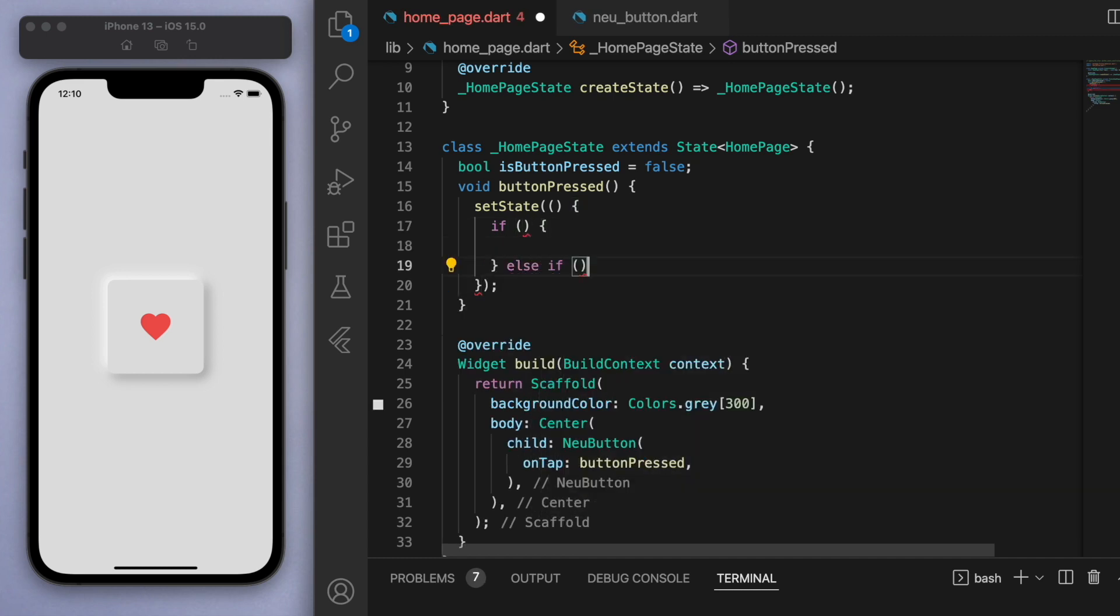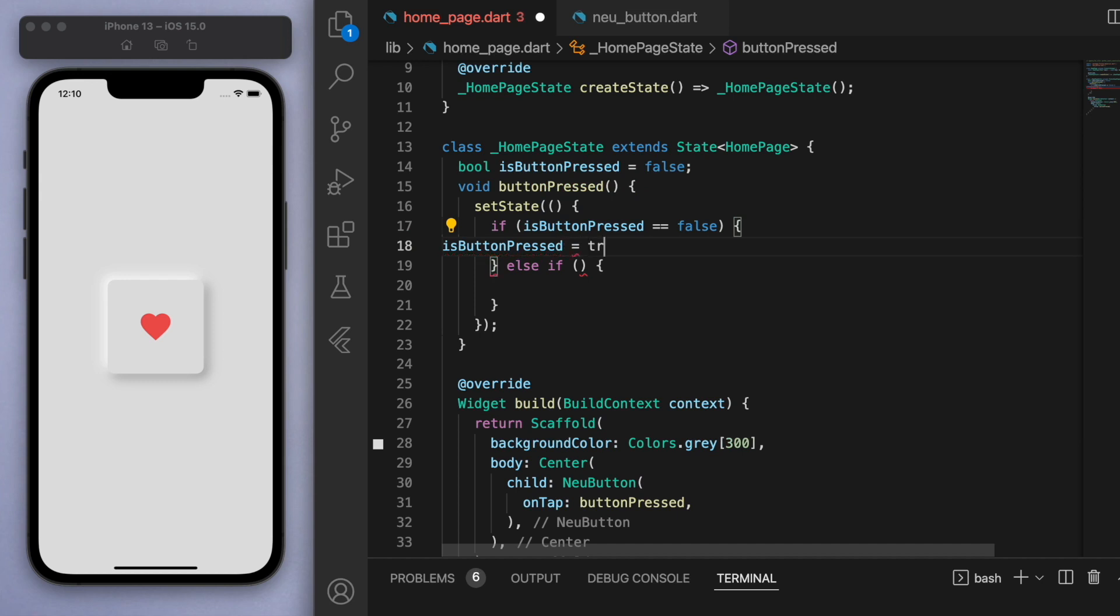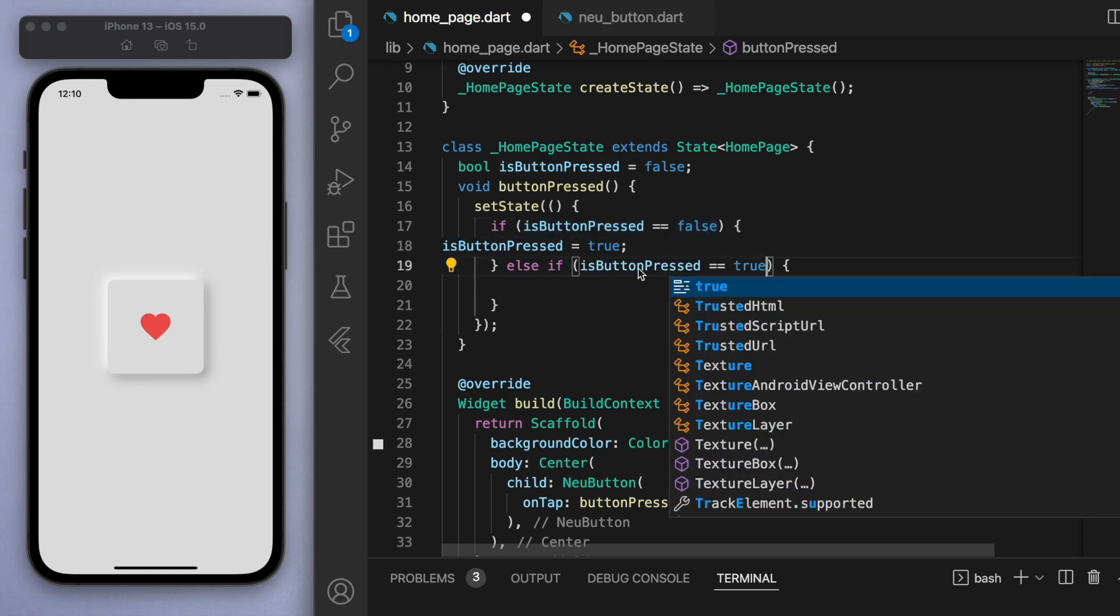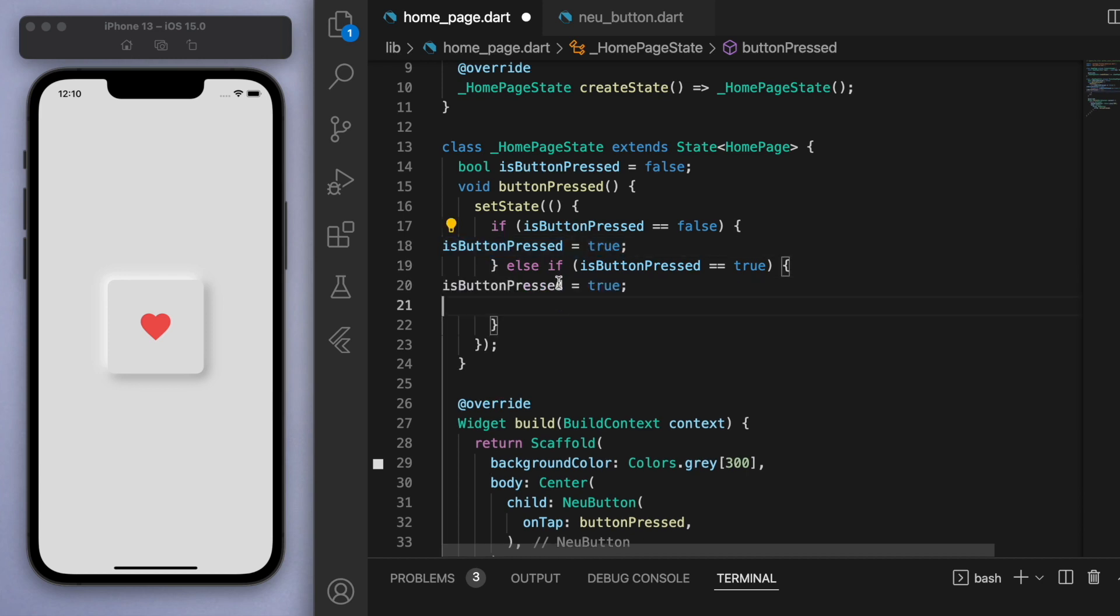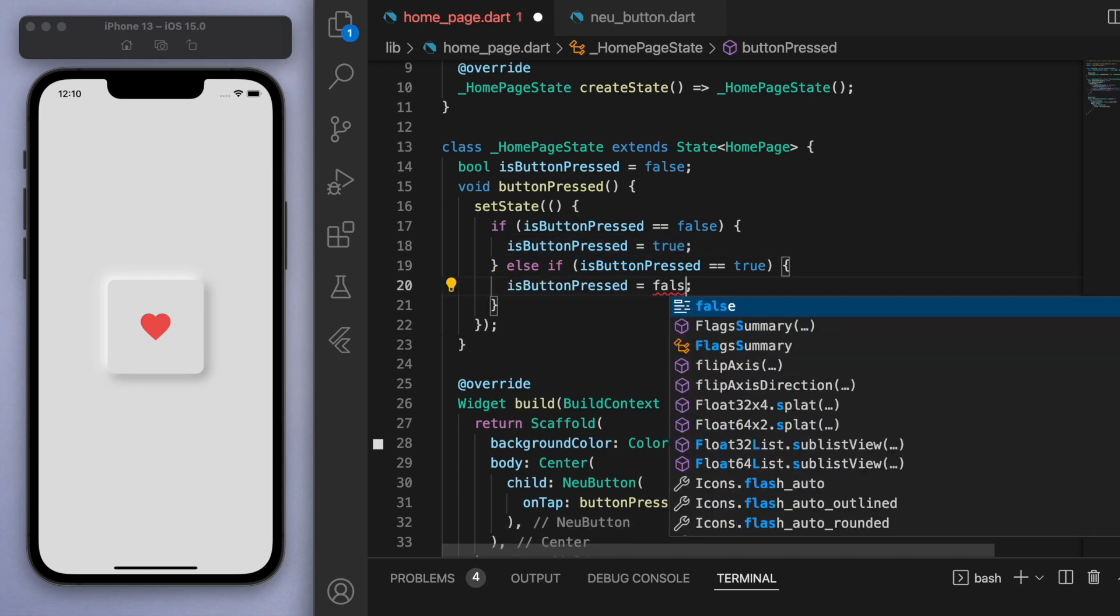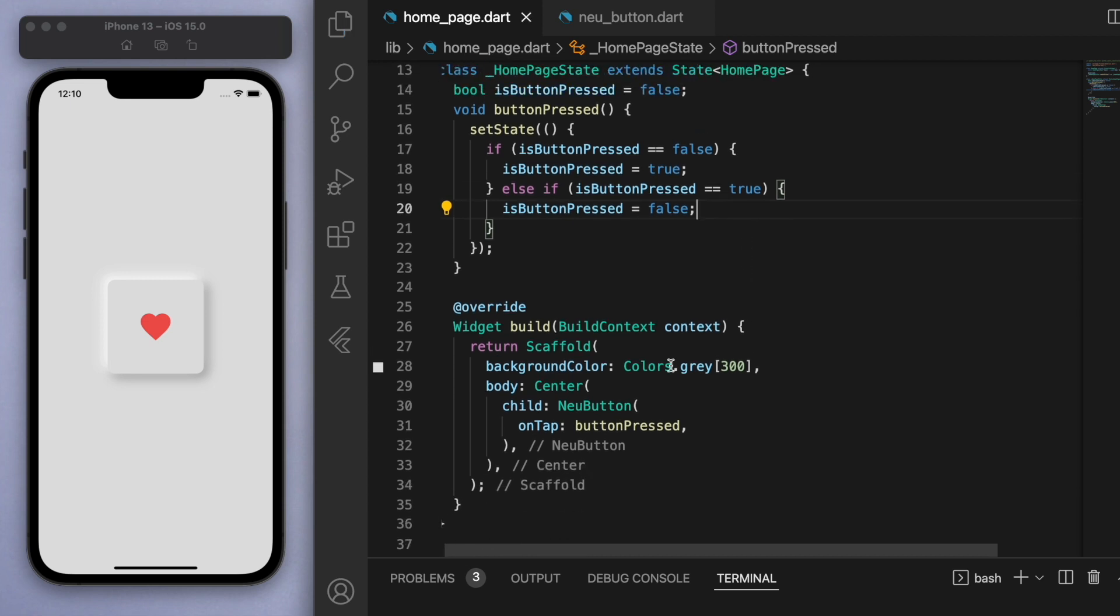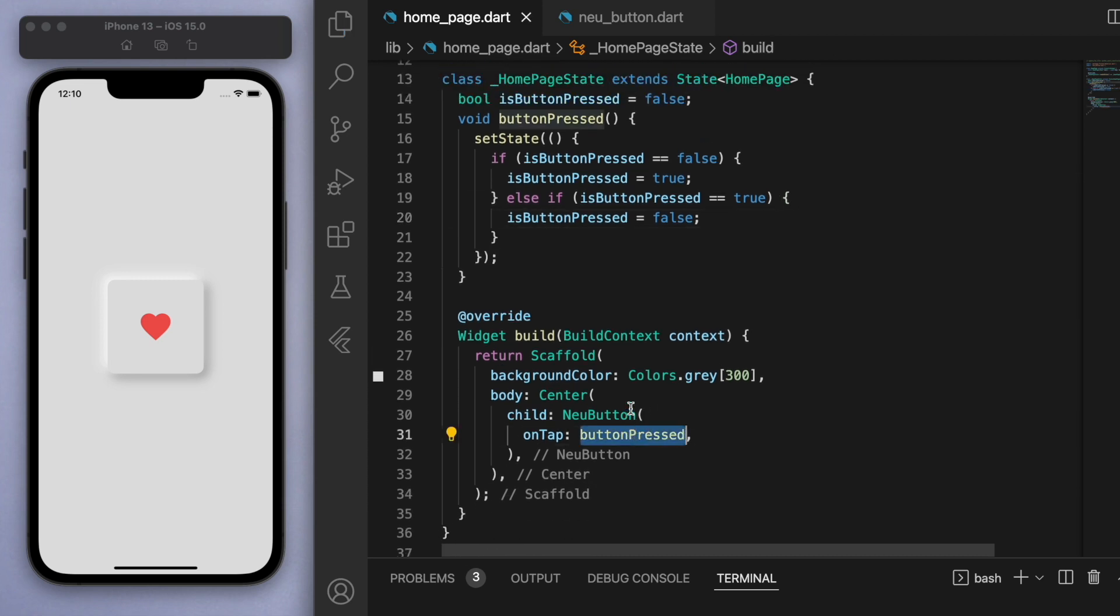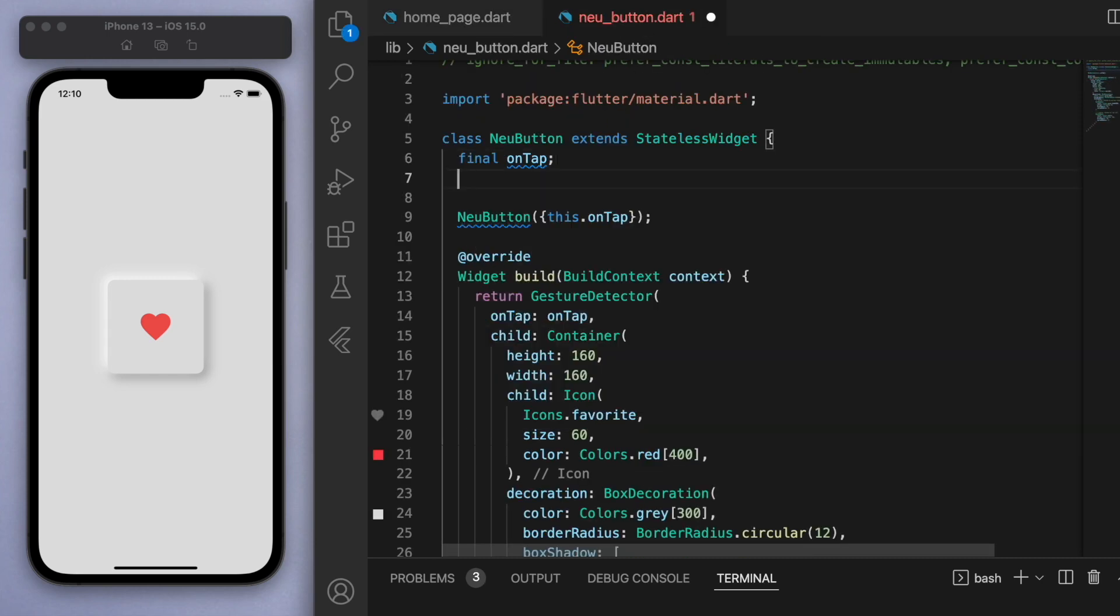So if we do tap this button, we're going to trigger this method. Let's set the state and do some if statements: currently, if the button is not pressed, then let's make the button pressed to be true, and vice versa for the other one. So if we tap the button and it's already pressed, then we want to say isButtonPressed false. This way we're just going to flip back between button being pressed and button being not pressed.